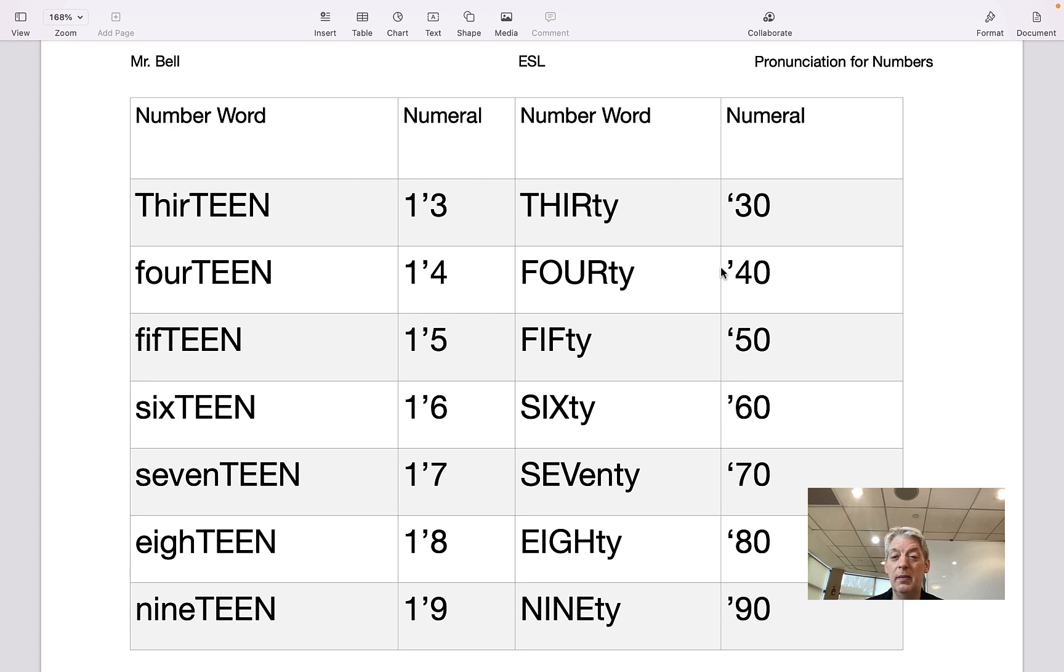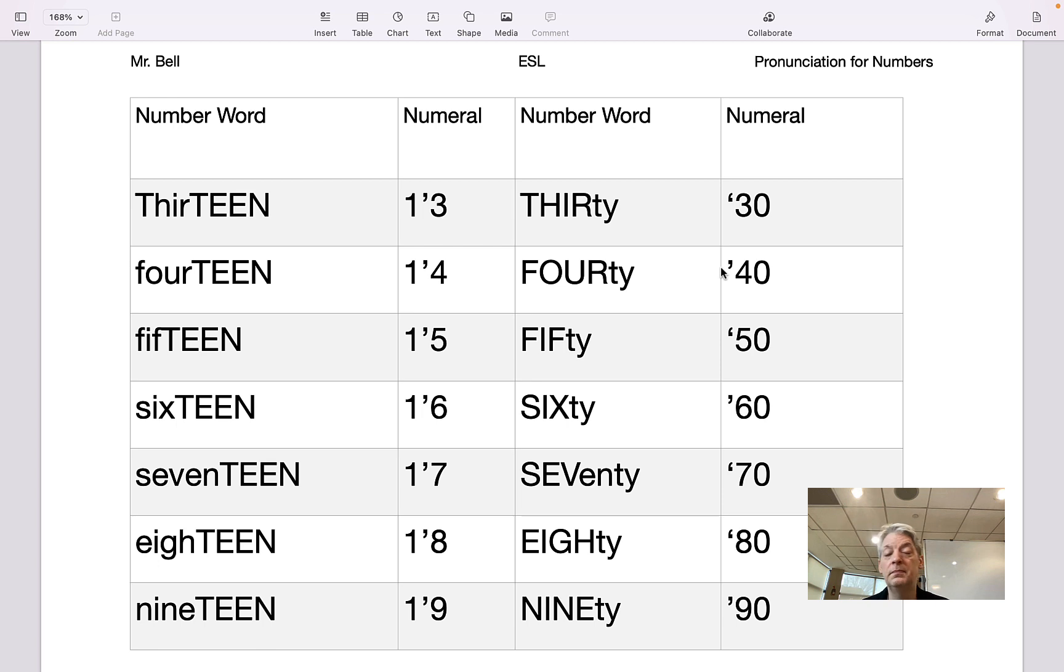So again: mm-hmm, 13. Mm-hmm, 30. Mm-hmm, 14. Mm-hmm, 40.